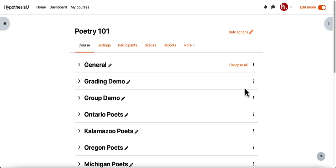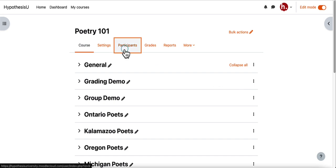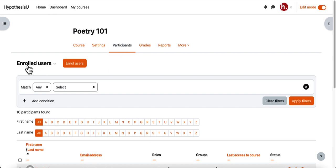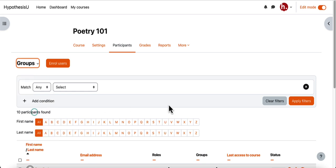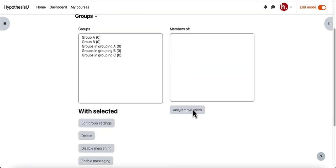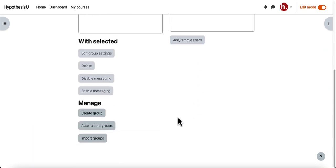The first thing I'll want to do is set up my groups and groupings. I can do this by clicking on the participants tab in the course and then clicking on enrolled users. From here I'll click on the groups option and you can choose whether you want to manually create the groups or have Moodle auto enroll students into groups. In this circumstance I'll have Moodle choose the groups for me.